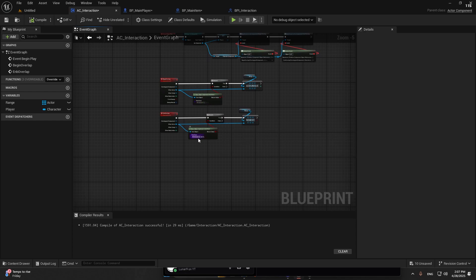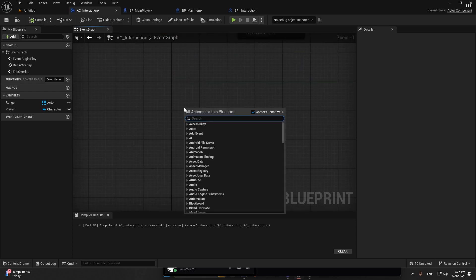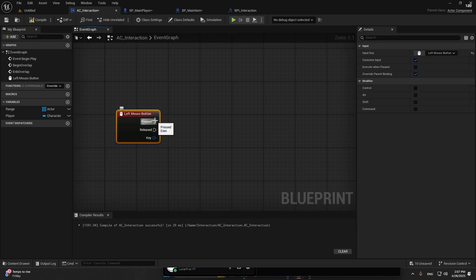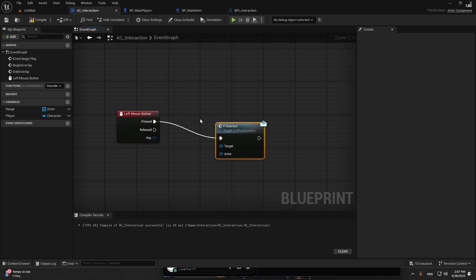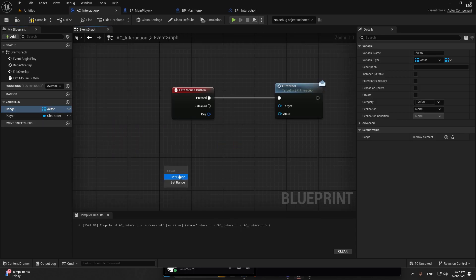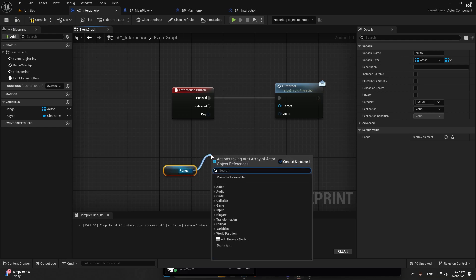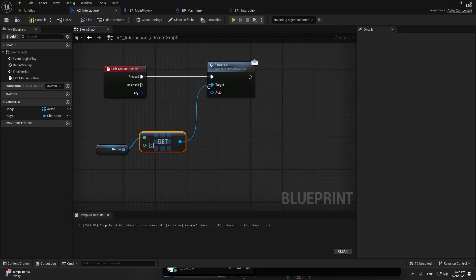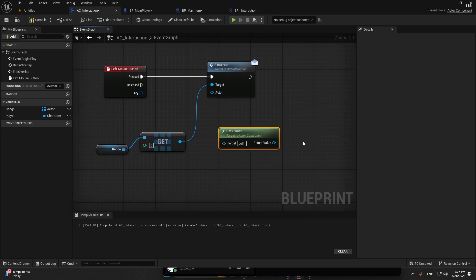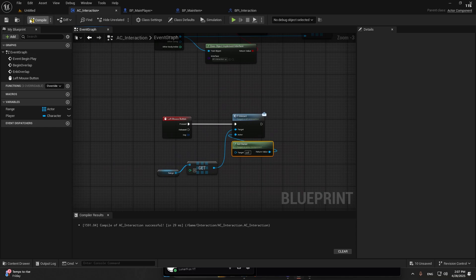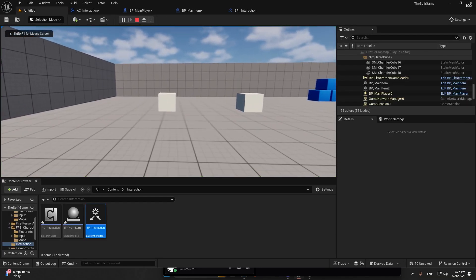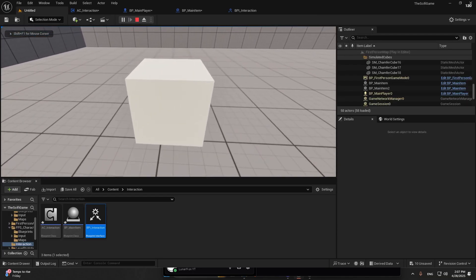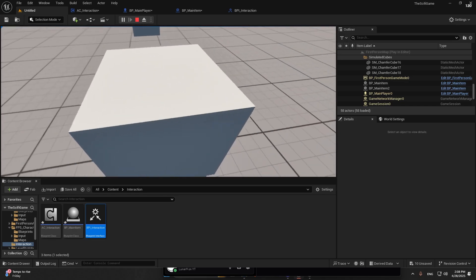That should work. Now if we press, for example, let's do left mouse button. We add the F_Interact. In the range we're going to get a copy, that's going to be our target, and the actor is get owner. If we test it out right now, we walk up to it, we press, nothing happens.